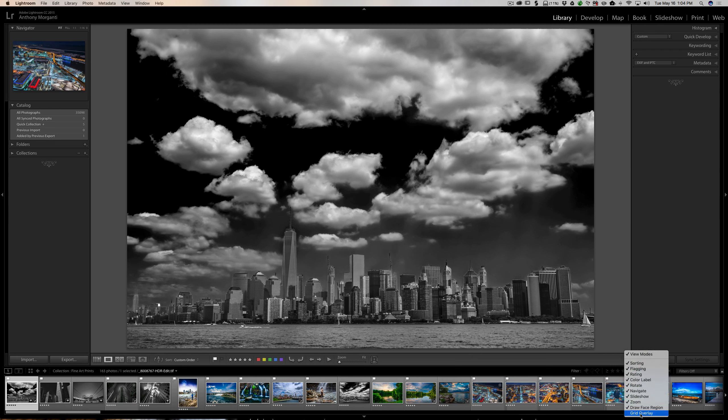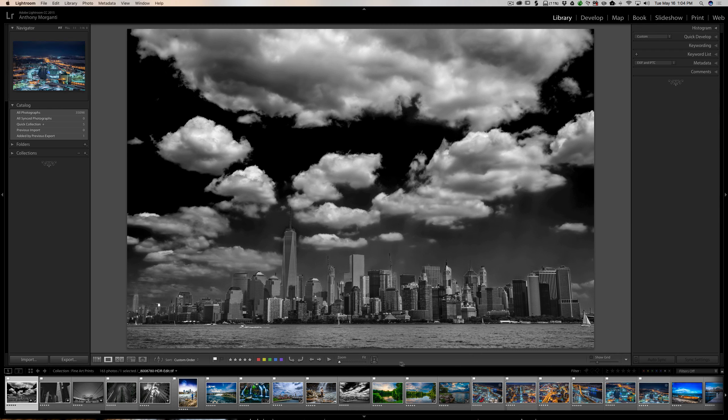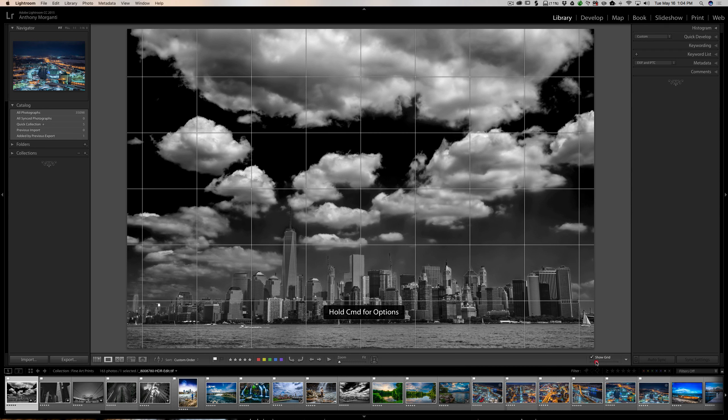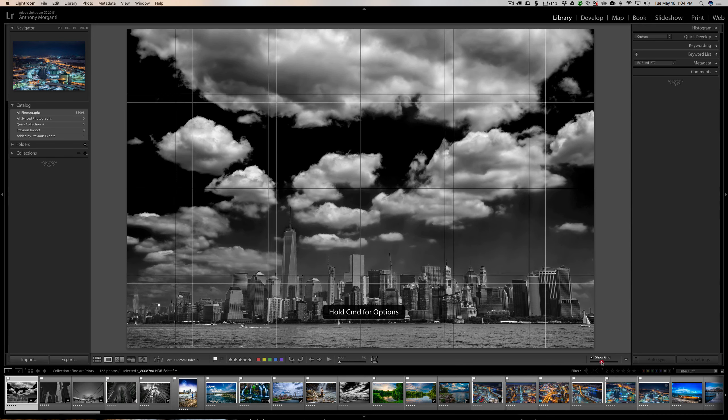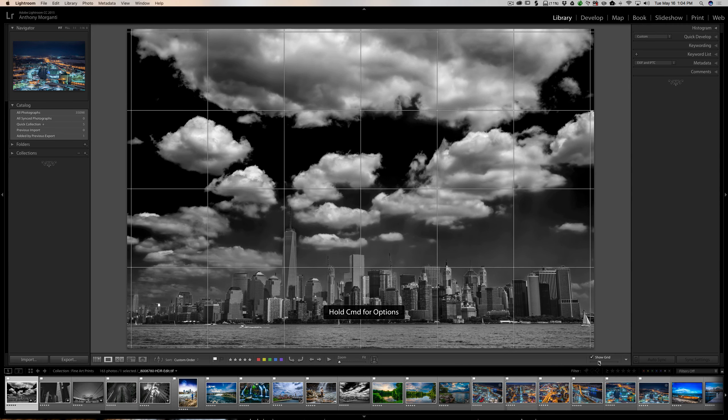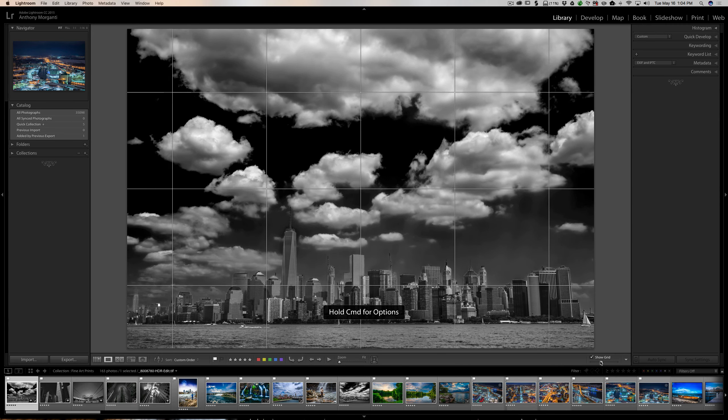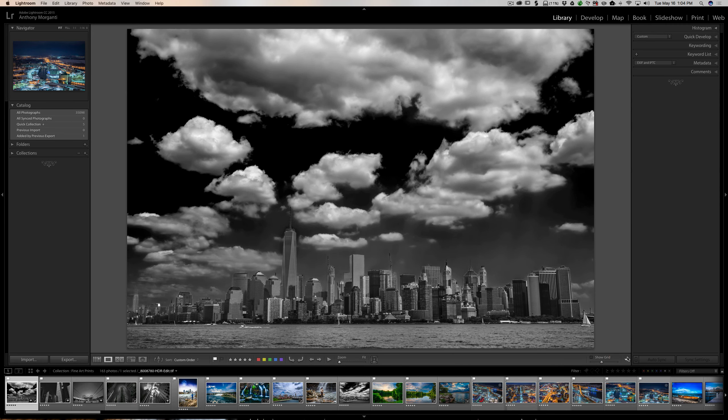Below that is the grid overlay, and right here is the grid overlay. You have to turn it on by clicking here, and then you could make your grid smaller, larger, whatever you want to do. So those are all the choices that are available in the library module.